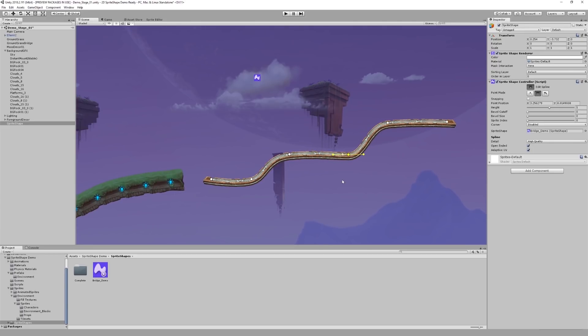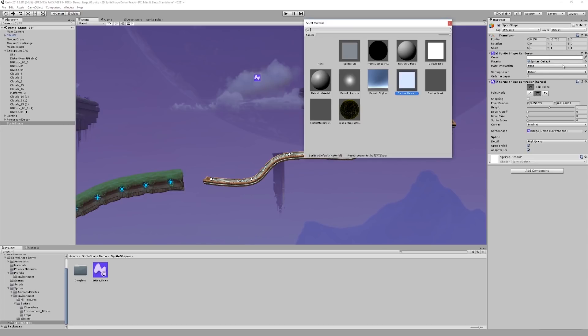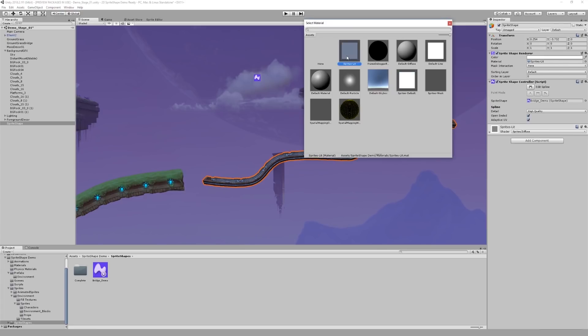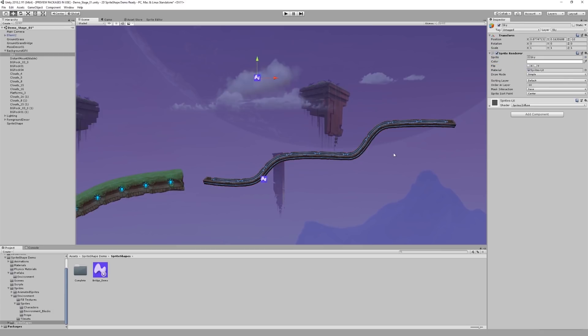The first thing I notice is that the bridge doesn't seem to be affected by the lighting in the scene. I can change this very easily in the sprite shape renderer, just like I would with any regular sprite, by assigning a different material to it. Just like this, the bridge is now affected by lighting.